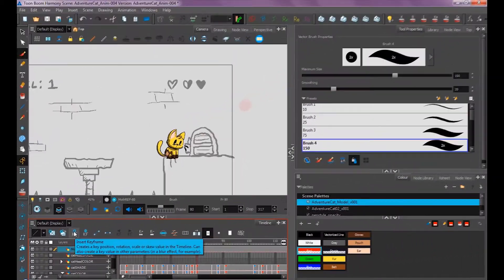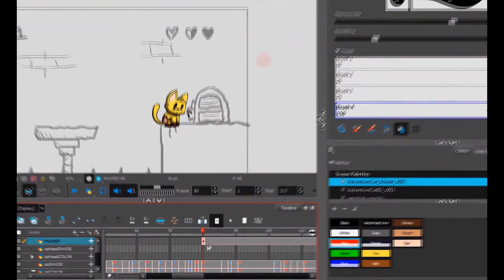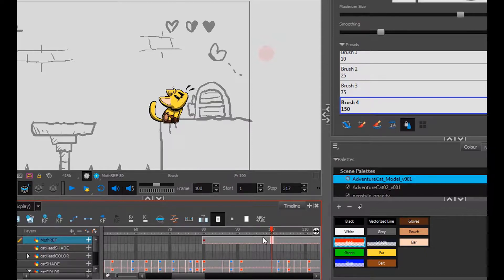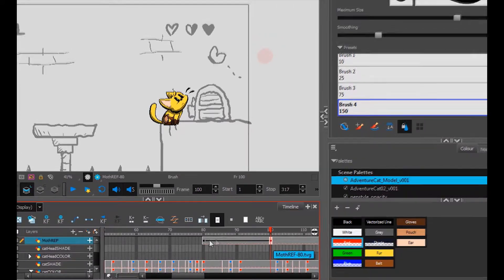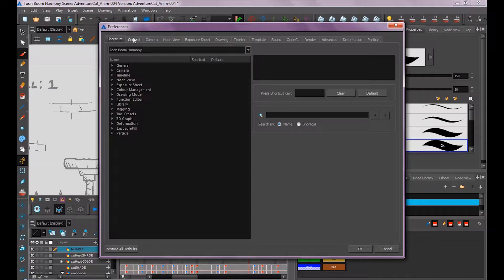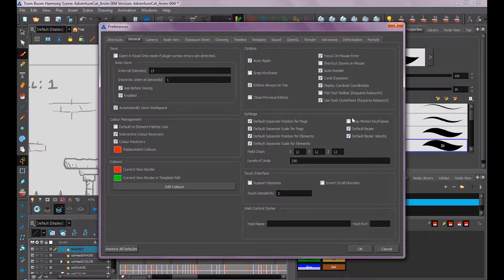Click 'insert keyframe' and you'll see it creates a little dot right here on stage. If I go to frame 100 and do that again, it creates a keyframe, and this line also appears between them.